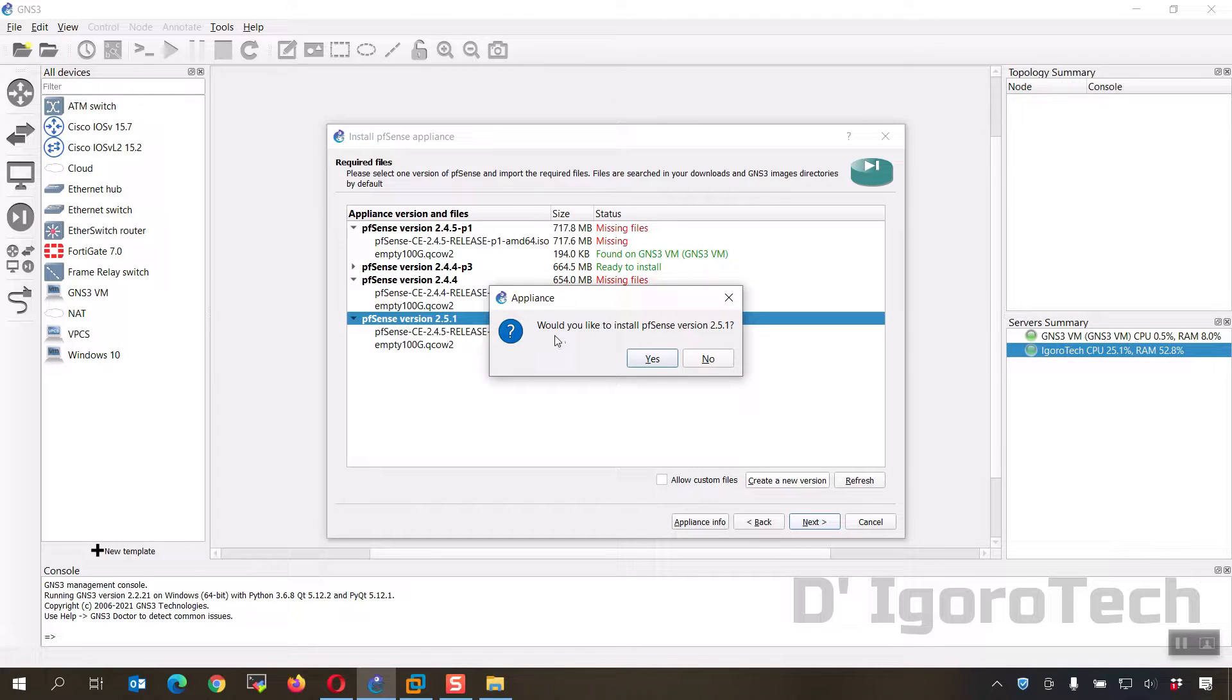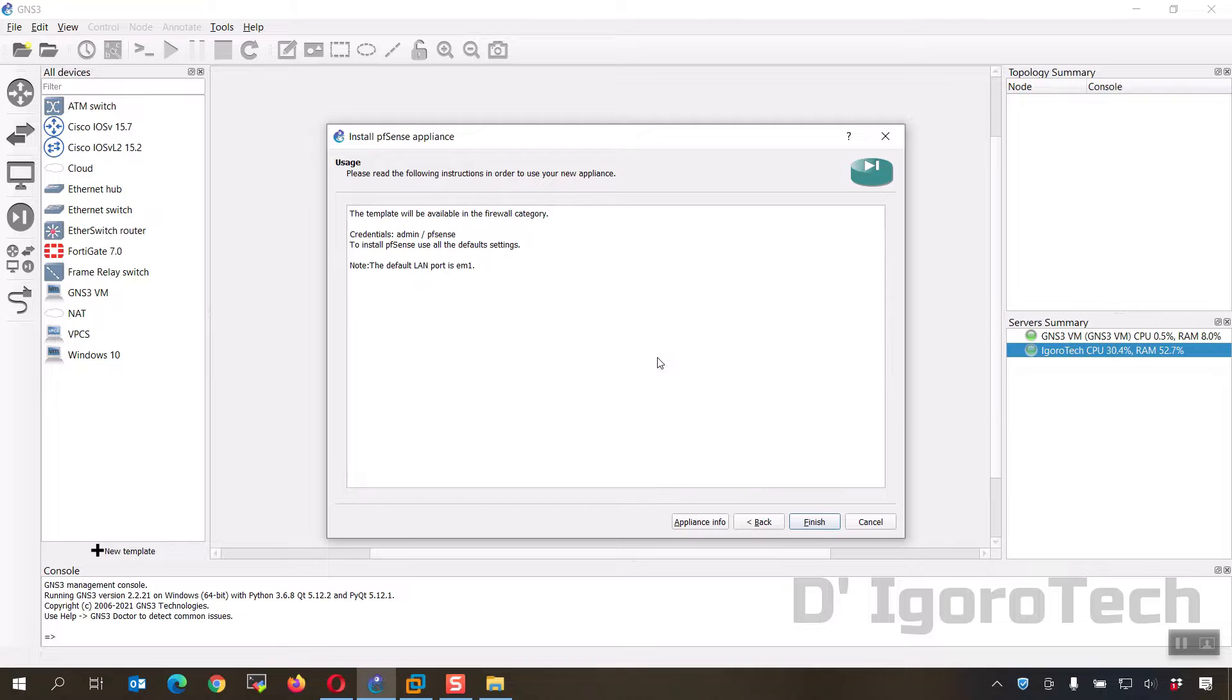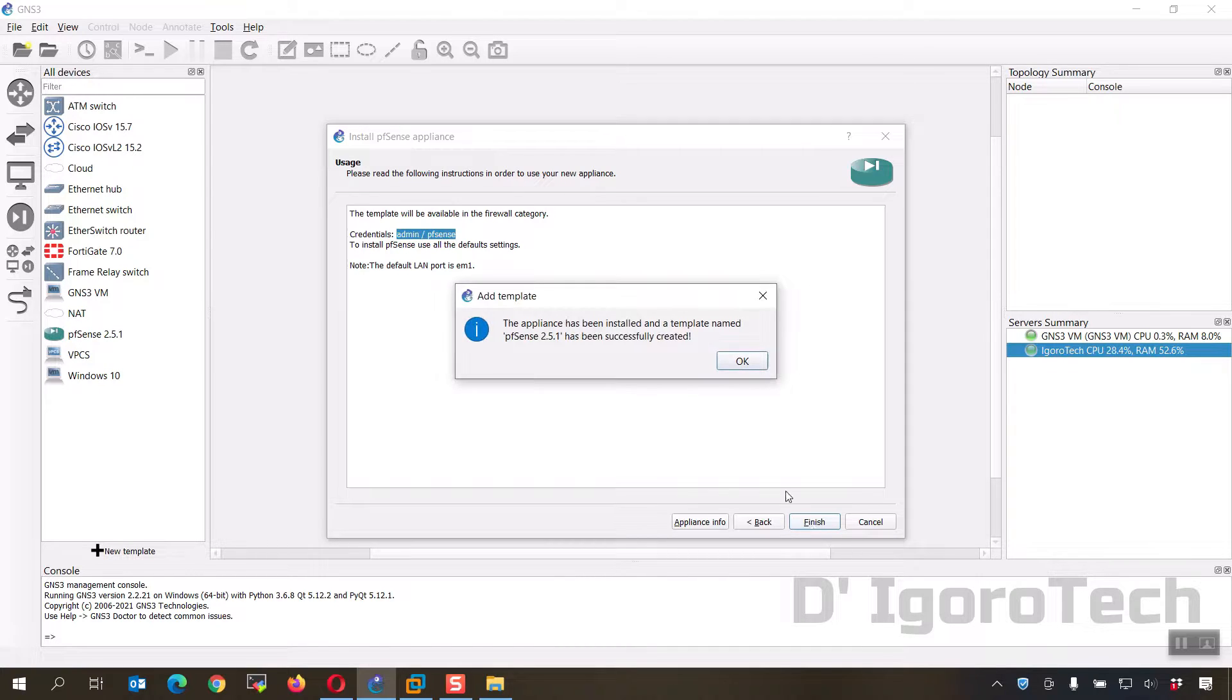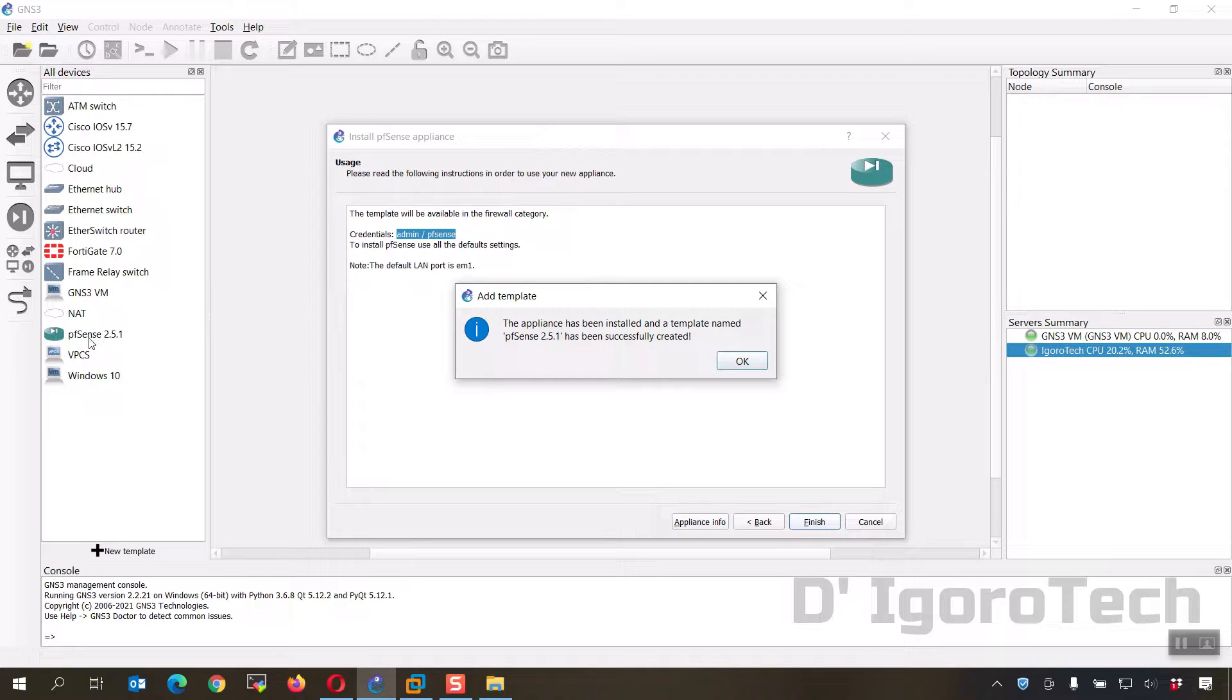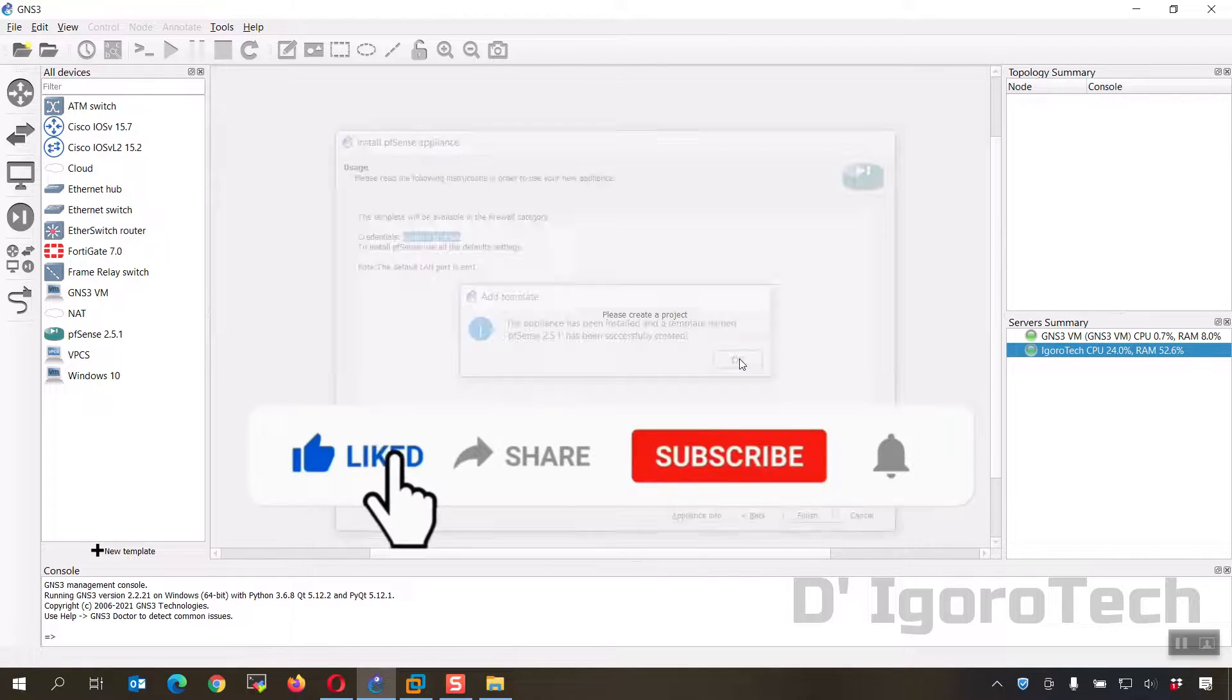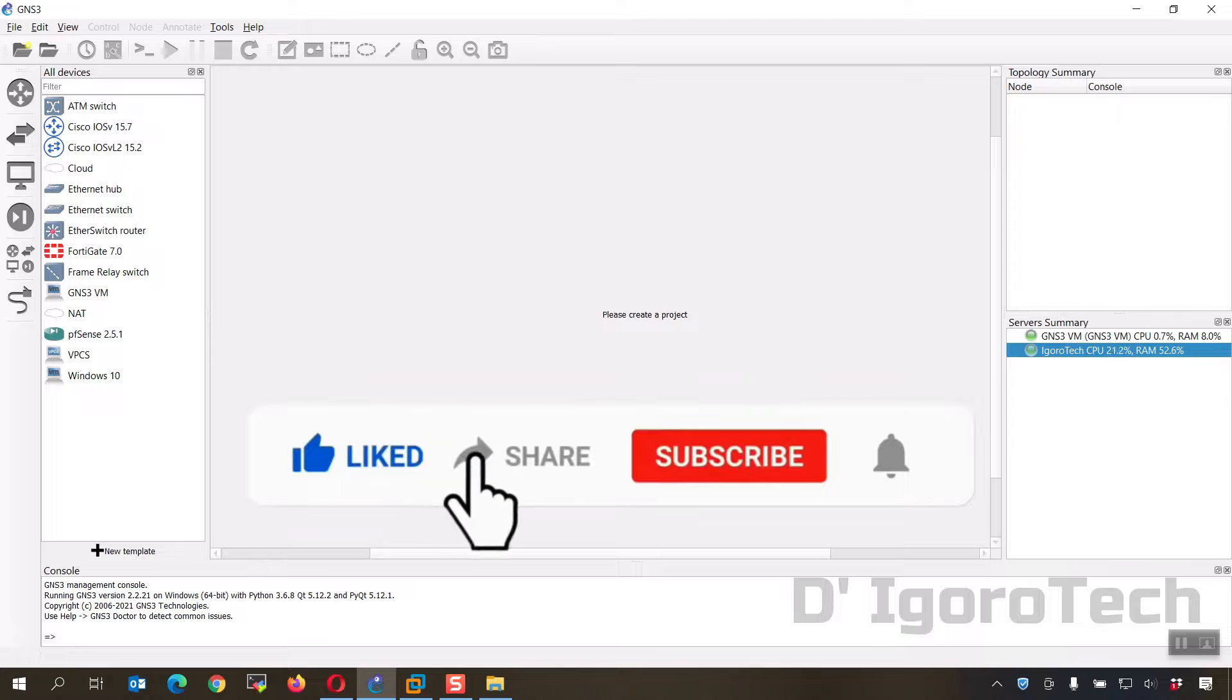Notice that the version is still 2.4.5. Just ignore it for now. If the empty 100G.qcow2 is missing then click on it then click import. Locate the downloaded file then click open. Make sure the status is ready to install. Click on the version then click next. Click yes to proceed. Take note of the credentials, the username is admin and password is pfSense. Click finish. The application has been installed. You can see the new device pfSense 2.5.1 has been added. Click OK.